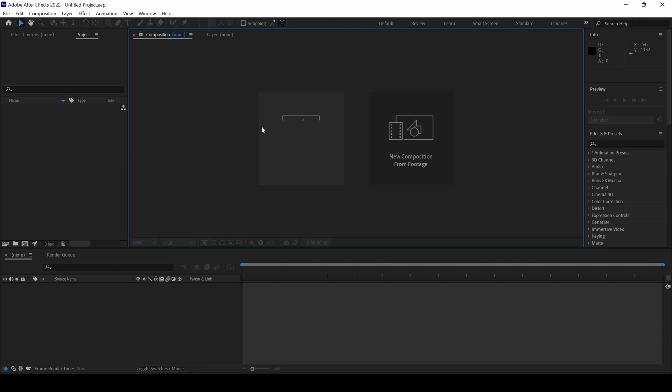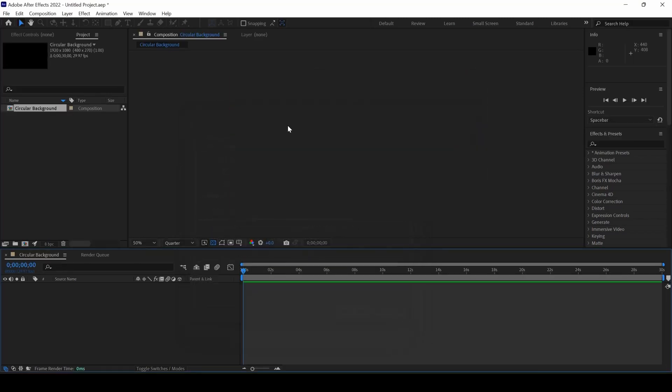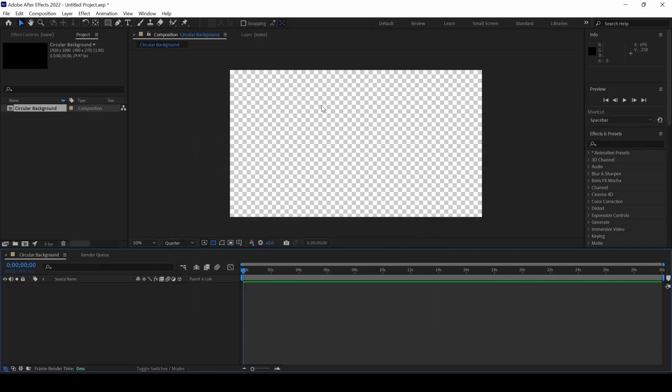First, I'll create a new composition and name it circular background.